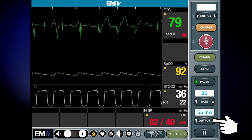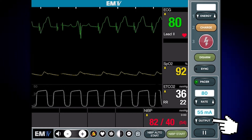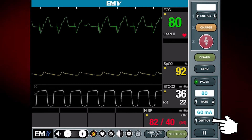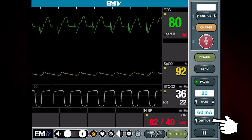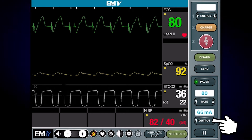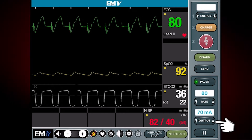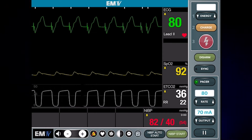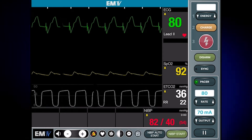I know that pacing is occurring because the pacer spikes are immediately followed by a QRS complex at the same rate which I had set earlier. I will now increase the mA by 10 or 15 more to ensure capture continues during transport.